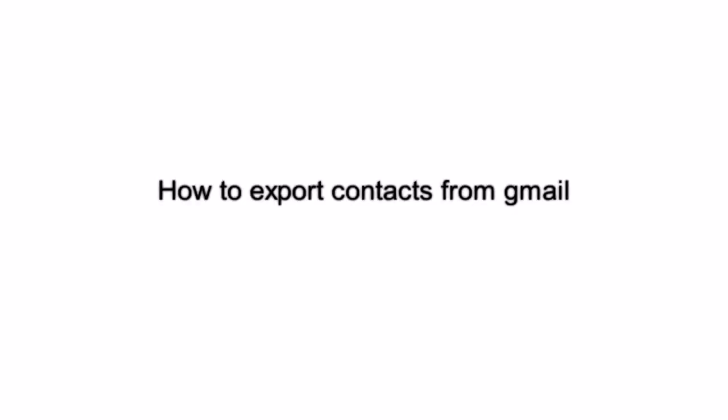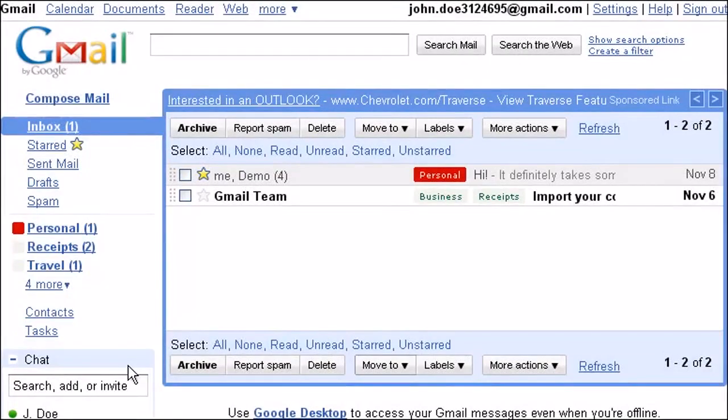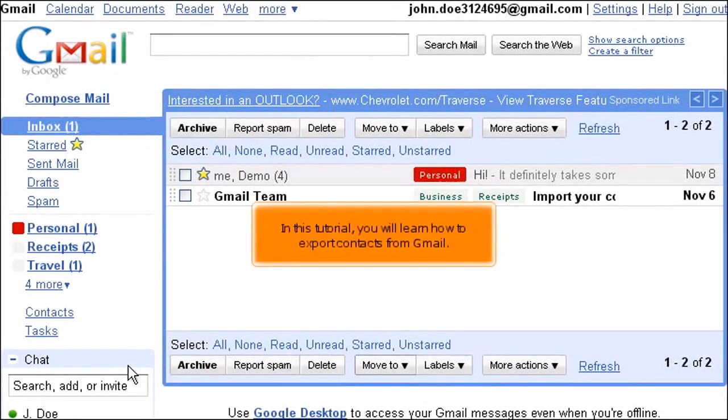In this tutorial, you will learn how to export contacts from Gmail.